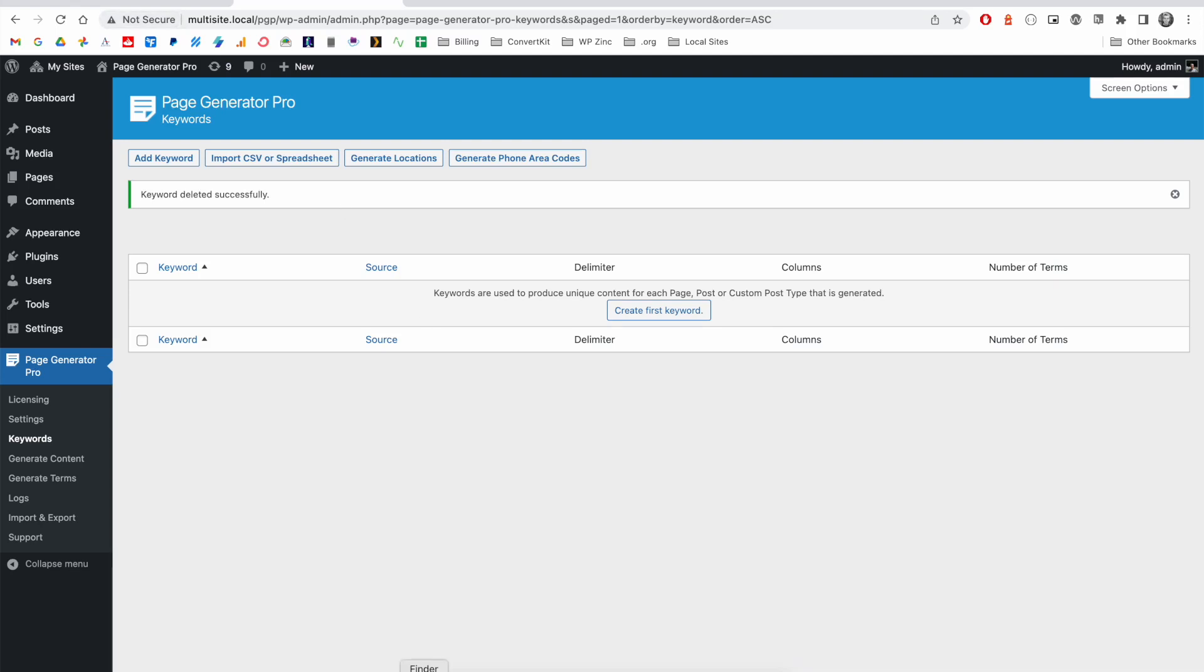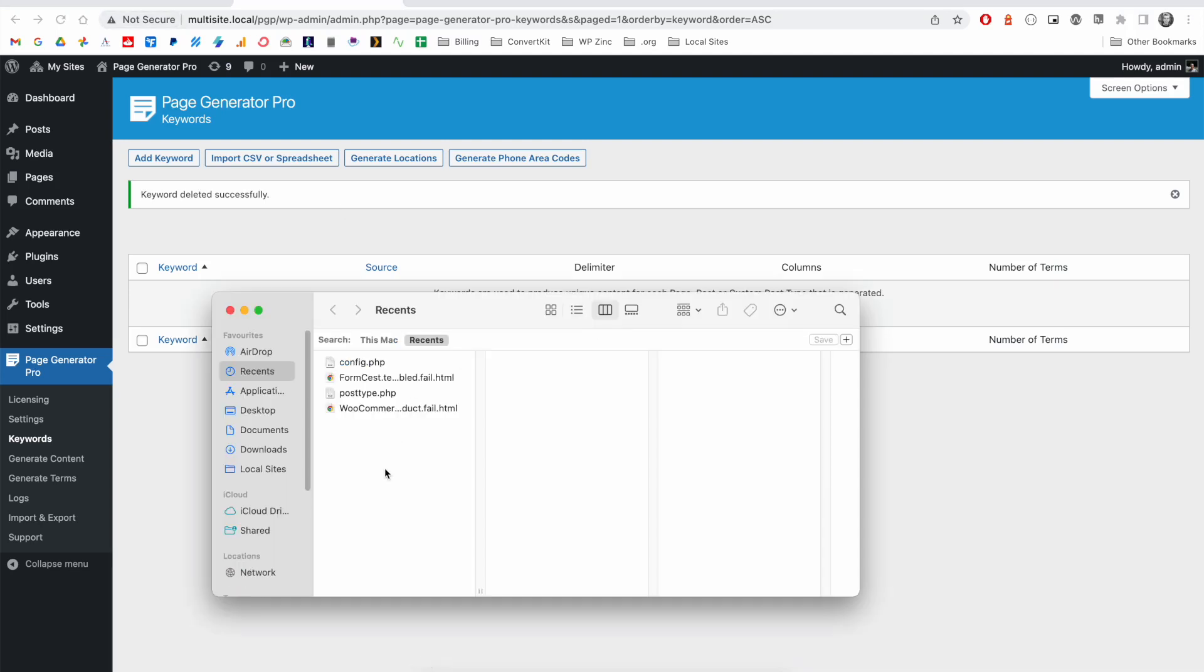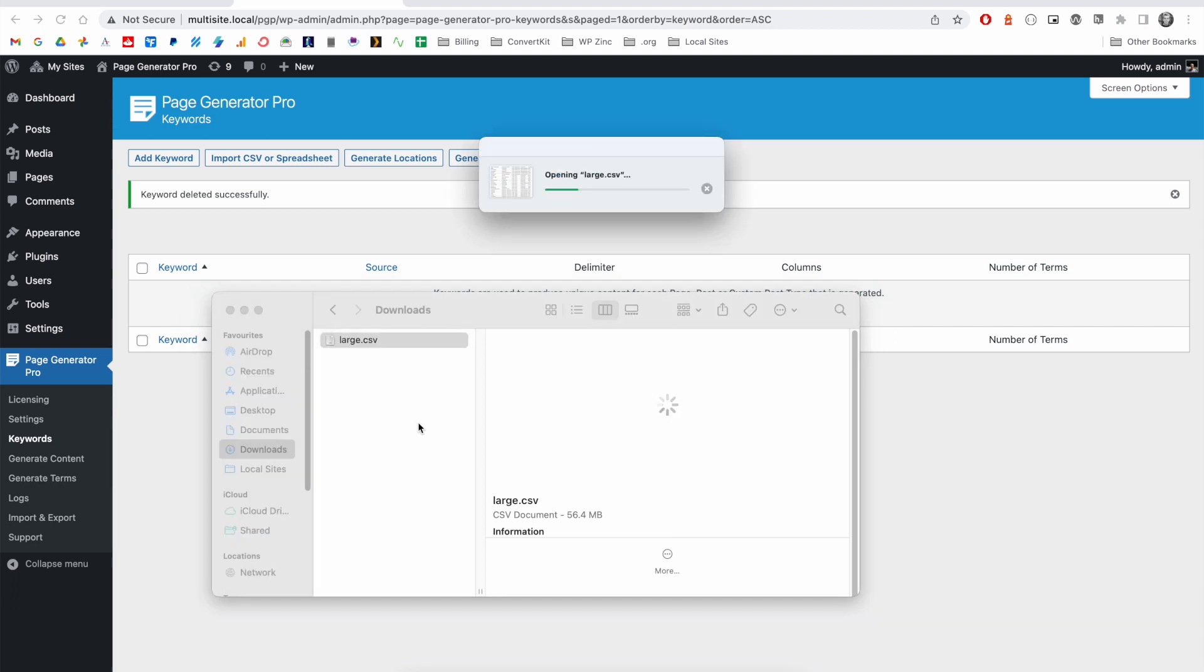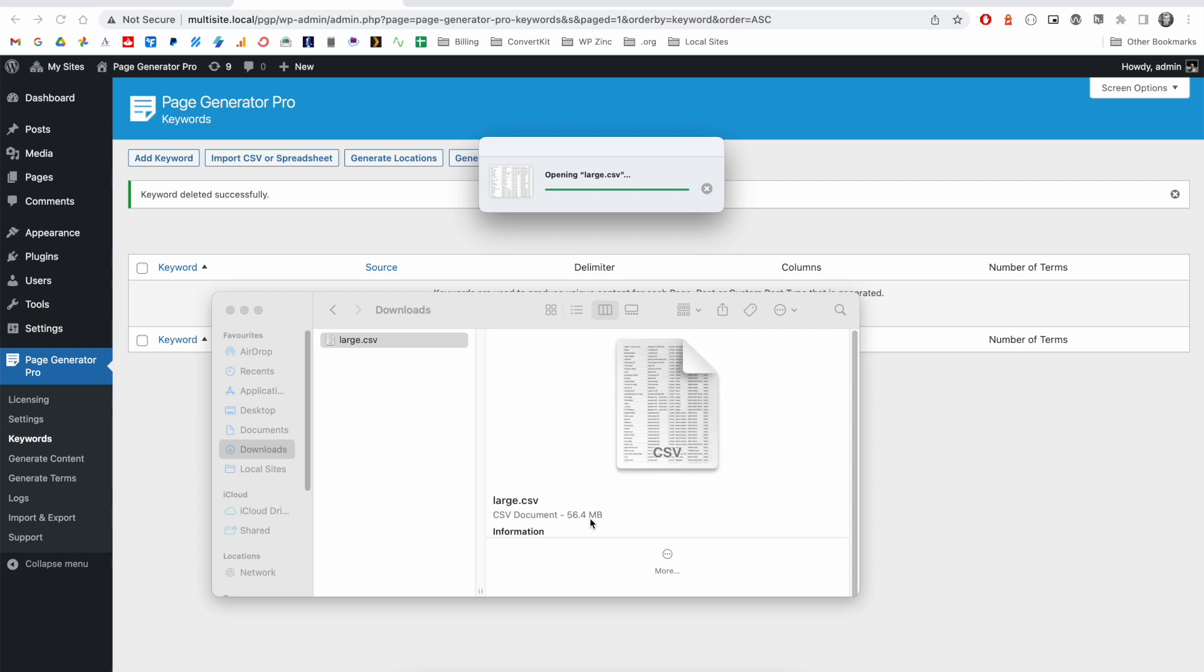Firstly, you will need a suitably large CSV file. For the purpose of this demonstration, this is a CSV file from a customer who has said that they are unable to upload this to the keyword system within our software. You can see here it's 56.4 megabytes—it's quite large and takes a few moments to load in our spreadsheet software.